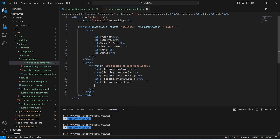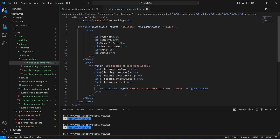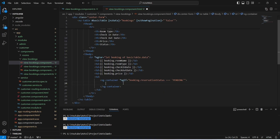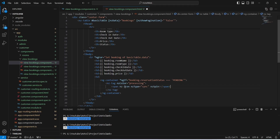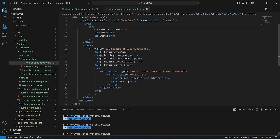At the end we need to show the status of the booking. We will create a td tag and in this tag we will write ng-container. On this ng-container we will apply an ngIf condition — we will check booking.reservationStatus, and if it is equal to 'pending' then only we will show this ng-container. Inside we will write an nz-tag with color set to 'processing', containing a span with type 'sync' for the icon and a span showing the text 'Pending'.